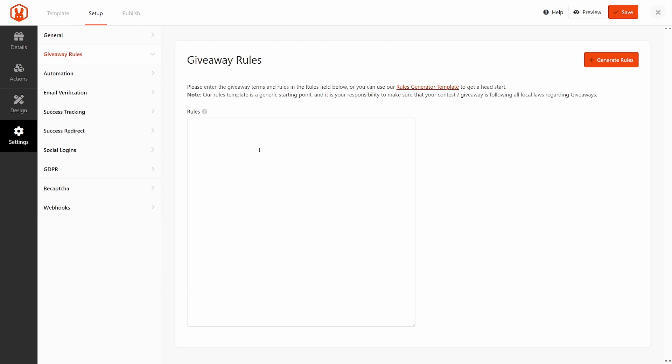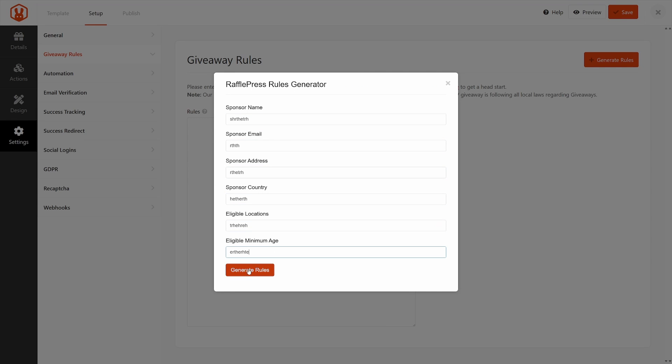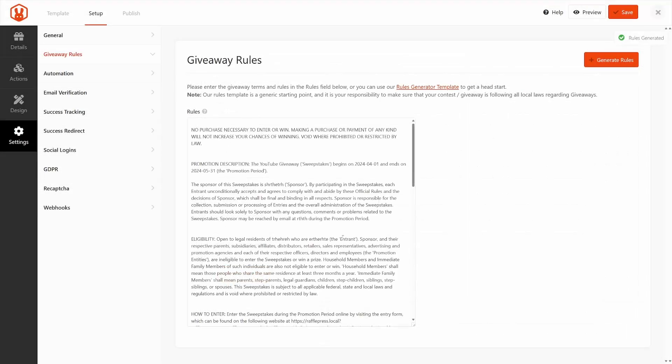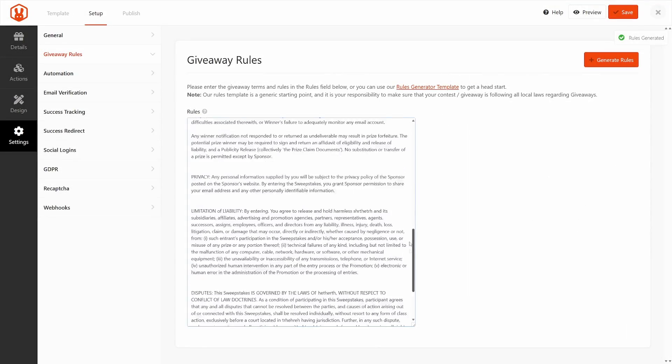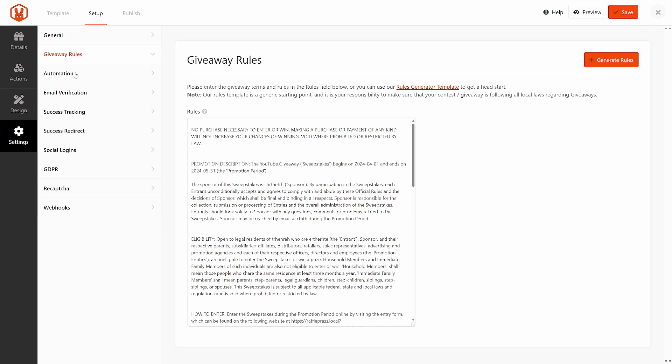And if you want to join our affiliate program, there's a link here to do that as well. Here we have the giveaway rules. You can post these here. There's a rules generator template here. I'll just type some text in here quickly, but you would fill these out properly and generate rules. This will create the rules for you. Make sure that you're following all of your local laws regarding giveaways. They may be different.